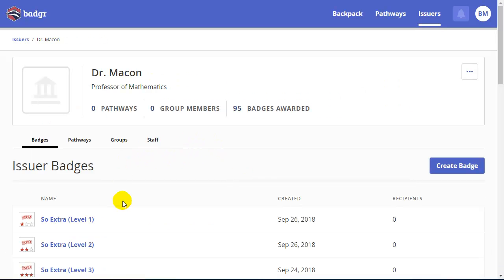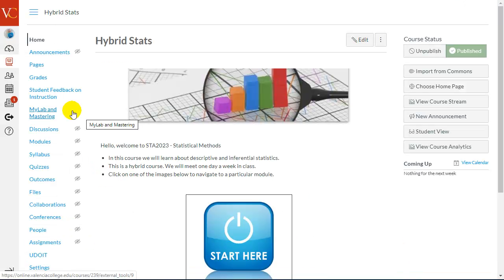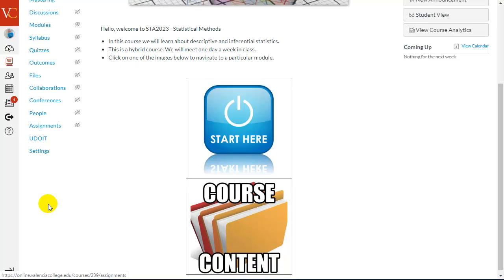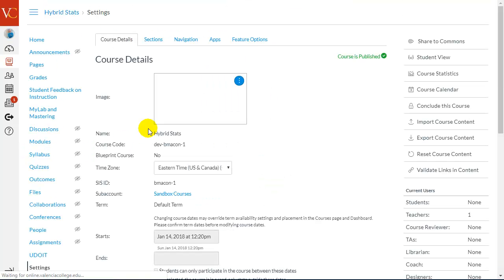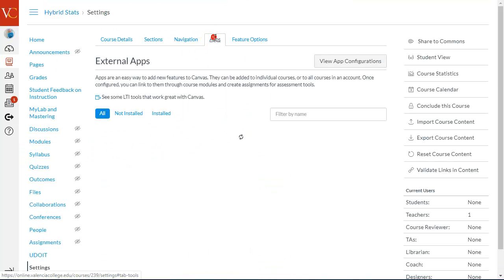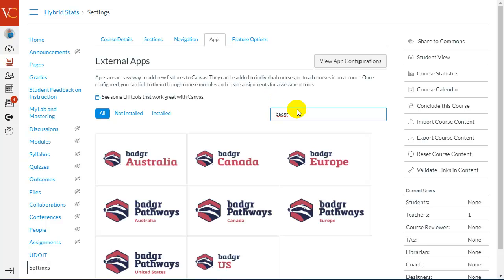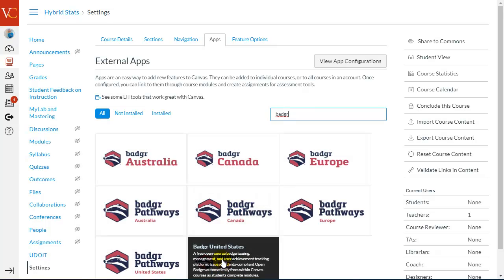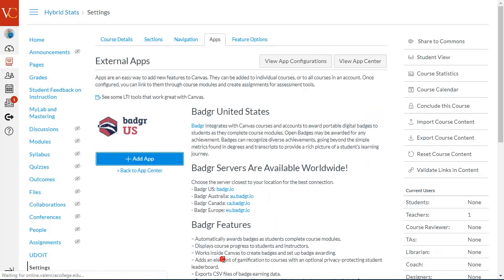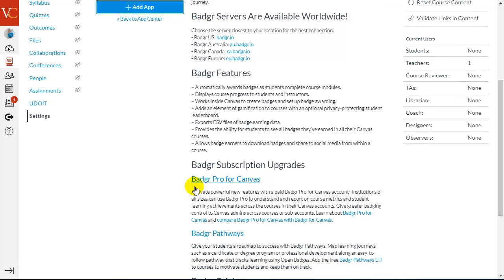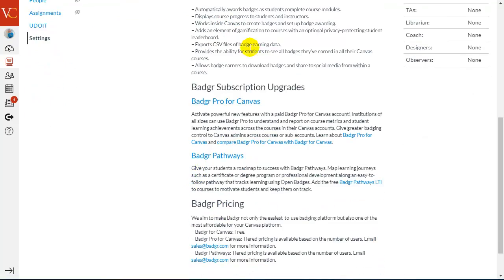Now, once I've set up my Badgr account and I've created my badges, how do we import all of this into Canvas? Once I'm in a Canvas course, I'm going to scroll down to Settings. And once I'm in Settings, there's the Apps feature. I could scroll. They're listed alphabetically, or I could just start to type Badgr. And I would choose the Badgr US app.